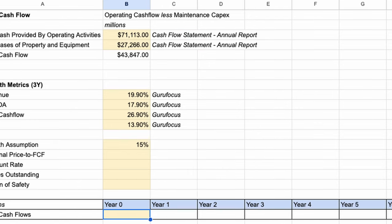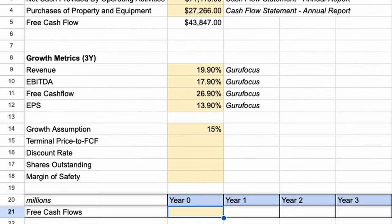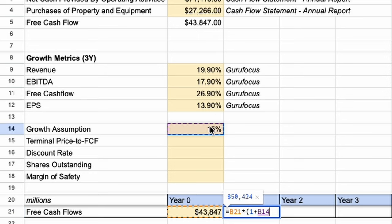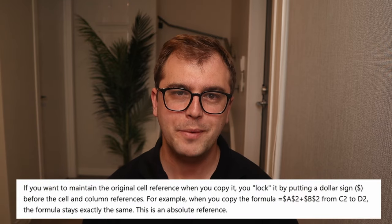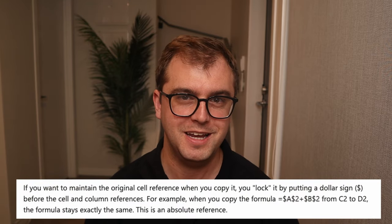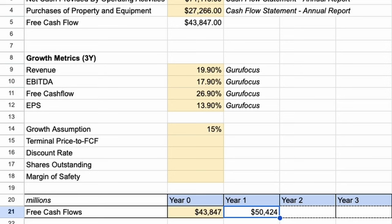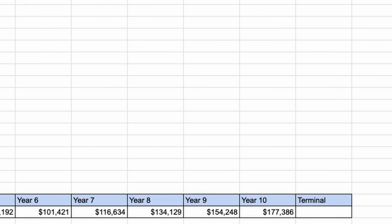Now we can start building out our future cash flows — the first step of determining Meta's intrinsic value. We start out in year 0 and work our way out to year 10, putting our free cash flow figure under year 0. From year 1 onwards we apply our growth rate. We take the cell under year 1, multiply by 1 plus the growth assumption rate — in this case 15% — and lock that cell so when we drag the formula across it won't move from the 15%. Then we drag that formula right to the end of the 10 years. What we are saying here is that in 10 years time, we expect Meta to be making $177 billion in free cash flow for that year.